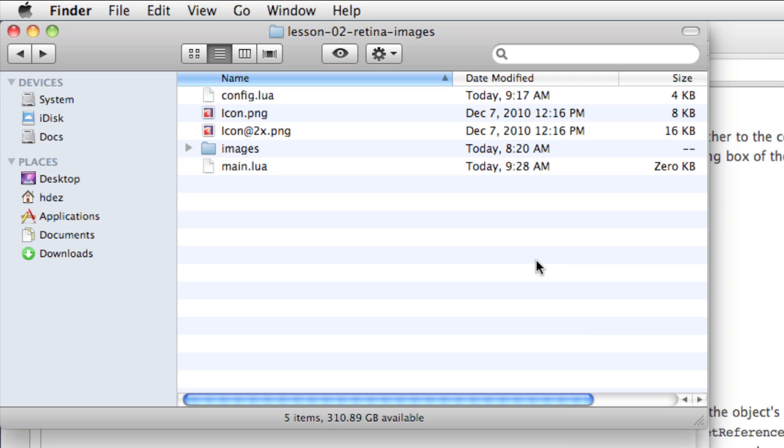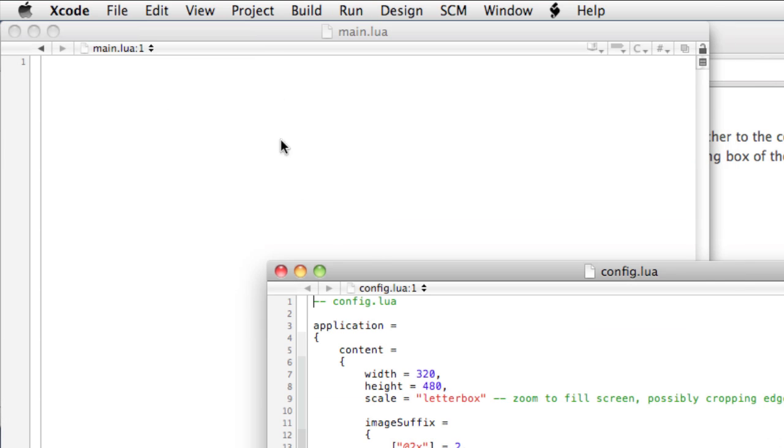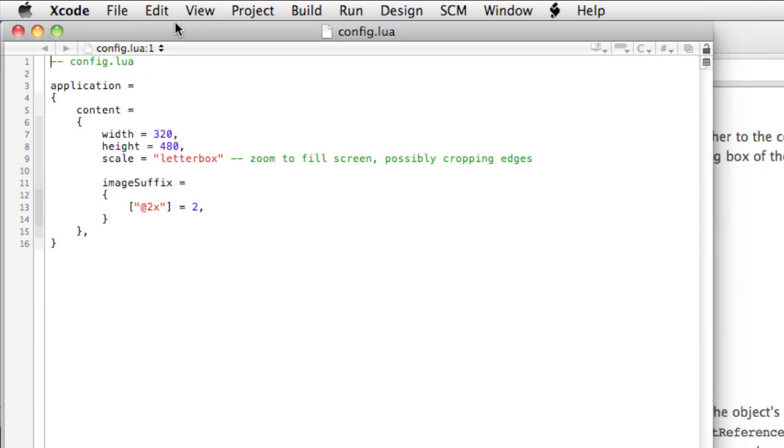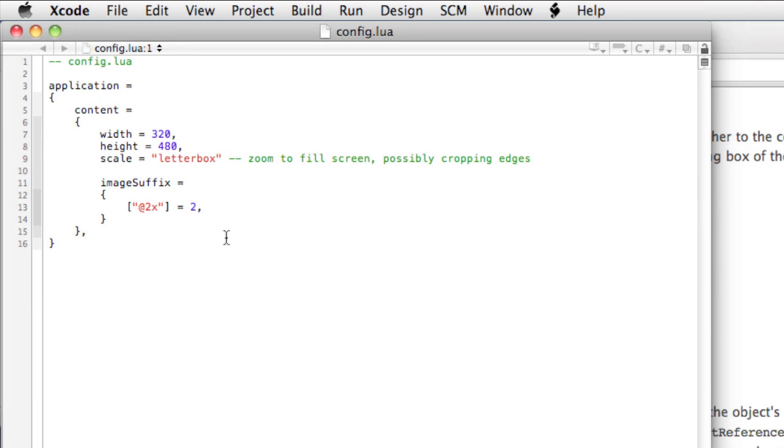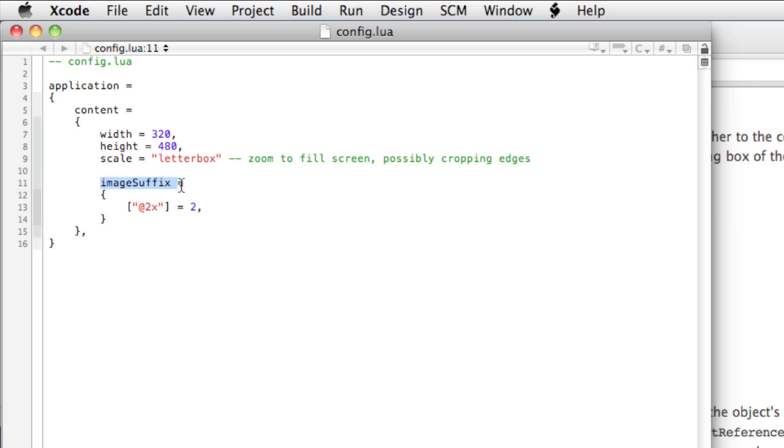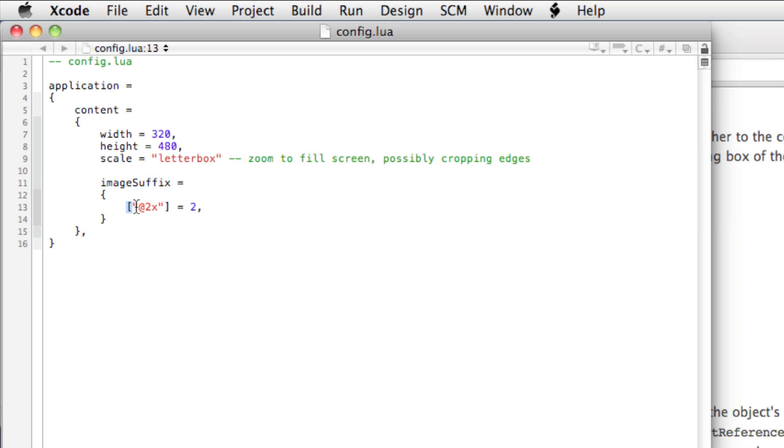We'll take a look at the config.lua file, and here I've added some lines within the content portion of the file. These lines are image suffix equals open and close curly braces, square brackets with a string at2x equals 2.